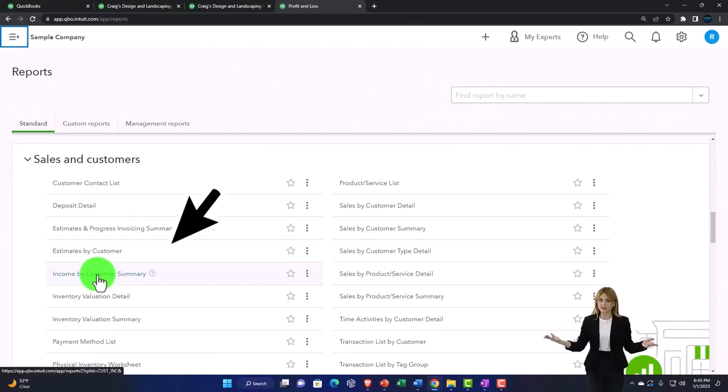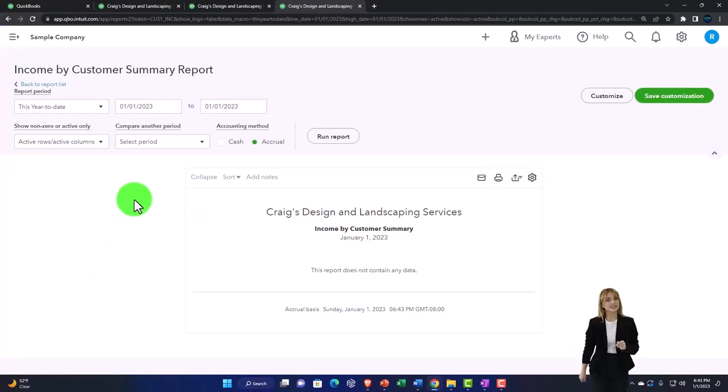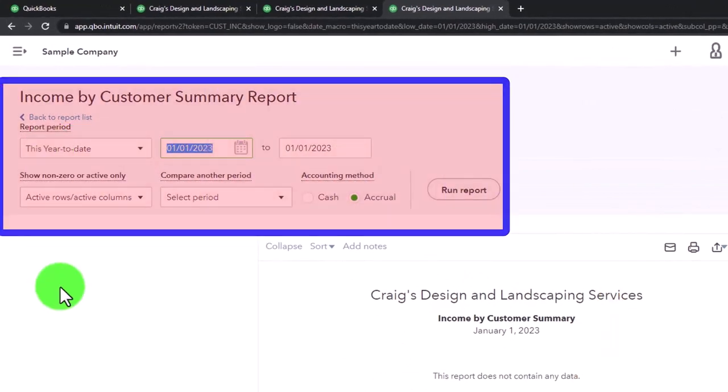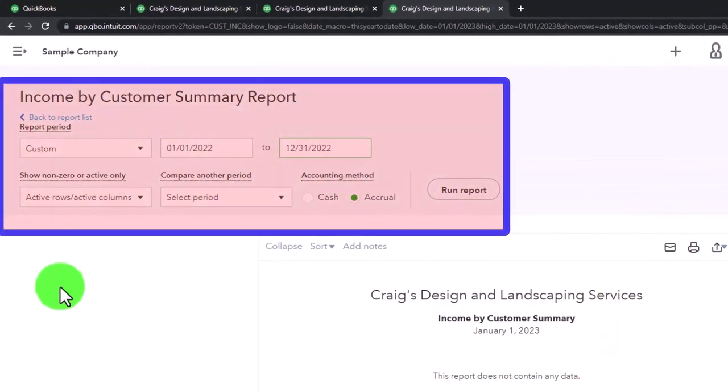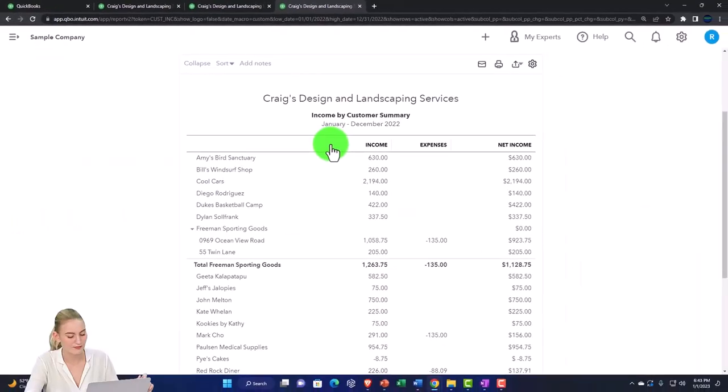We'll go to the income by customer summary. Let's open that one up and check it out. I'm going to change the range up top from 01/01/22 to 12/31/22 and run it to refresh it.